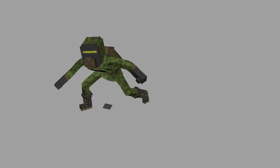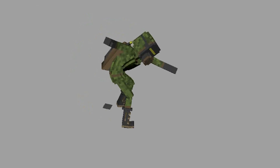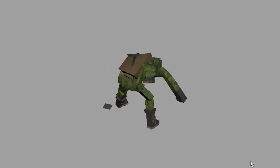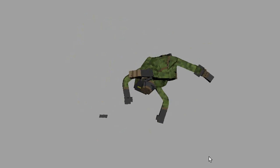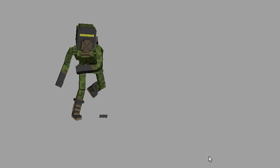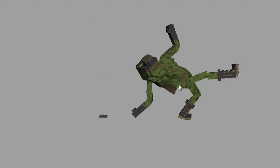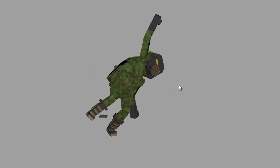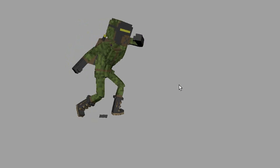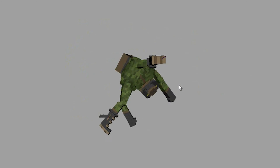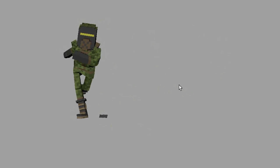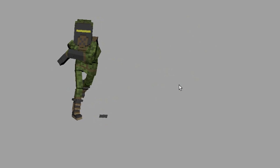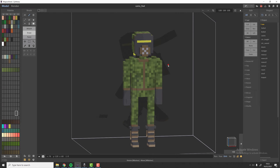Hello everyone! Today I will be doing a quick tutorial on how to get a character moving and animating using Maya, MagicaVoxel, and Mixamo. I will try to make it as simple as possible and explain my process in more detail than usual, since many people have asked me to do that.